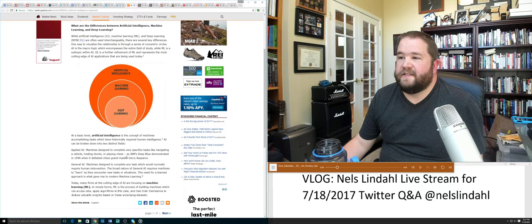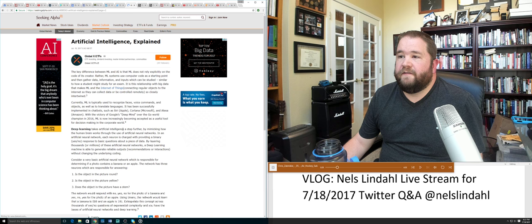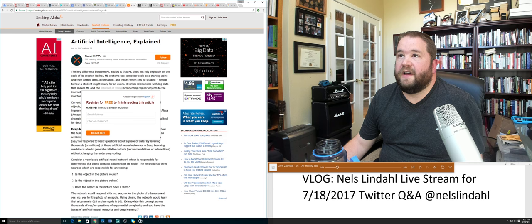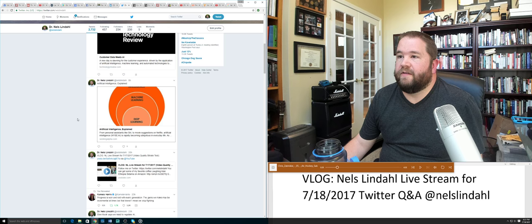Deep learning takes artificial intelligence a step further by mimicking how the human brain works. Looks like I reached my Seeking Alpha limit, I have to register later to finish reading that article.